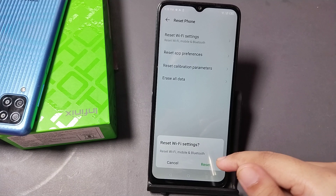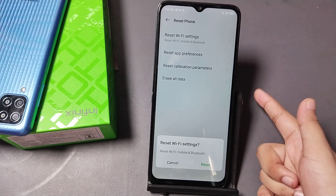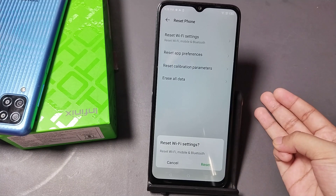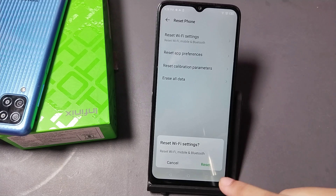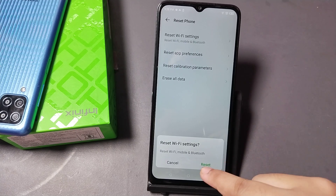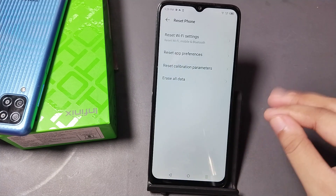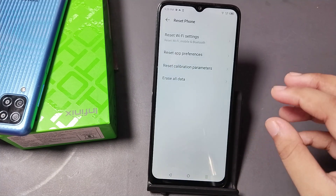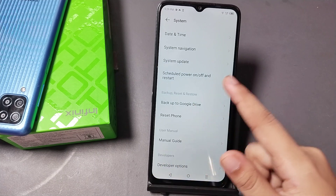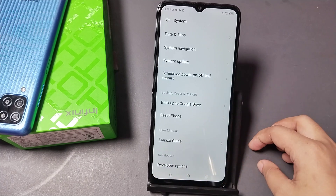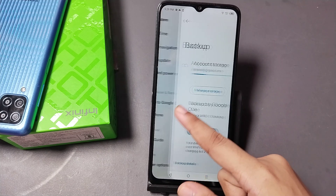When you click on Reset, your mobile data problem, Bluetooth problem, Wi-Fi problem, network problem, and internet problem will all be solved. I cancelled because for me there is no problem with my mobile data.